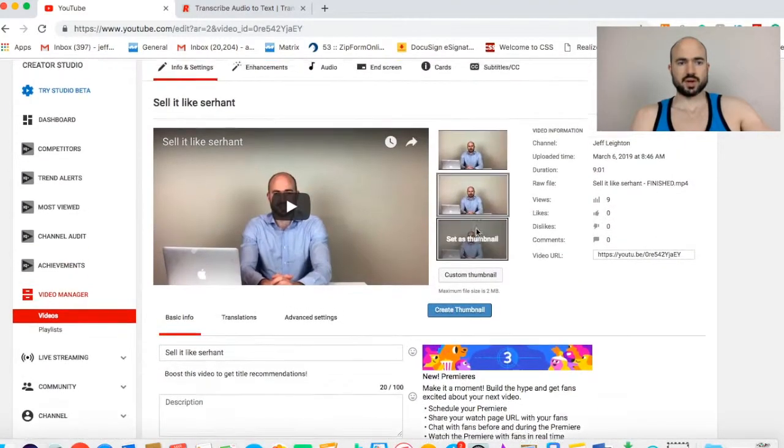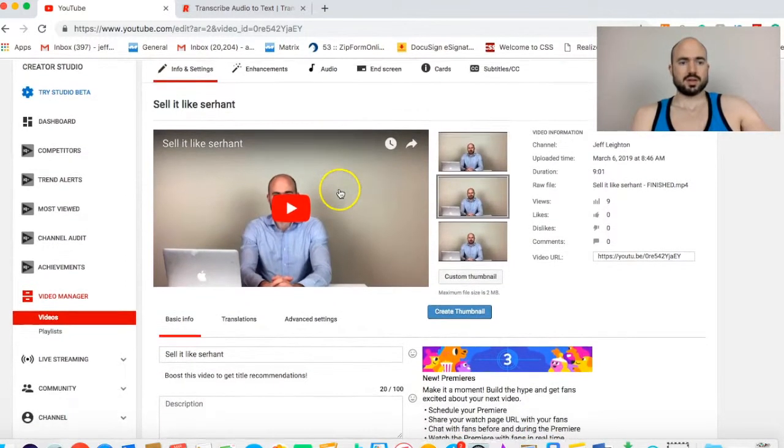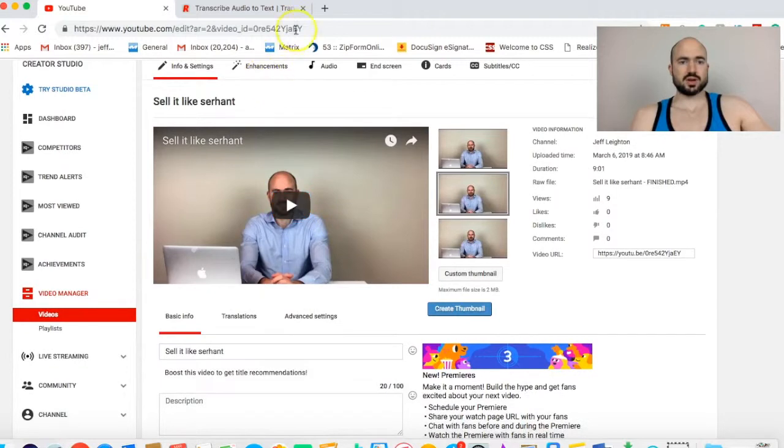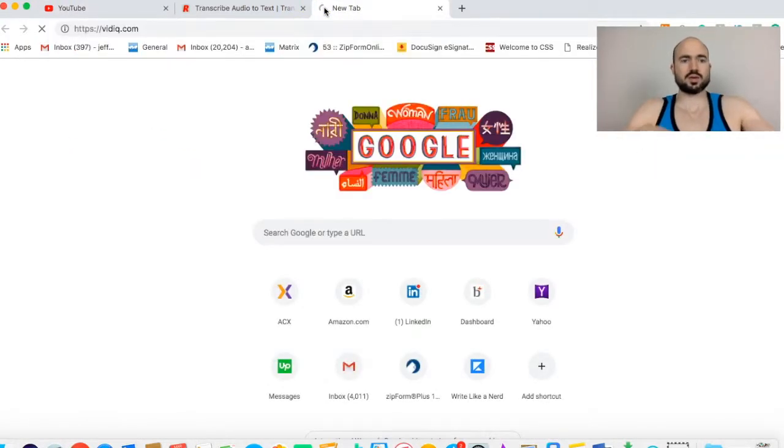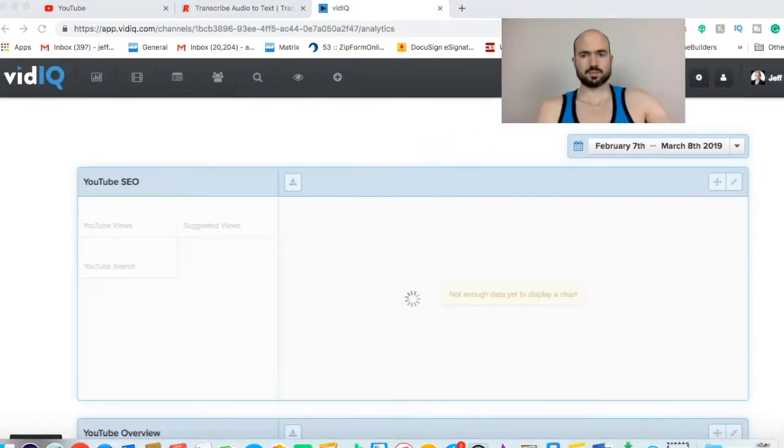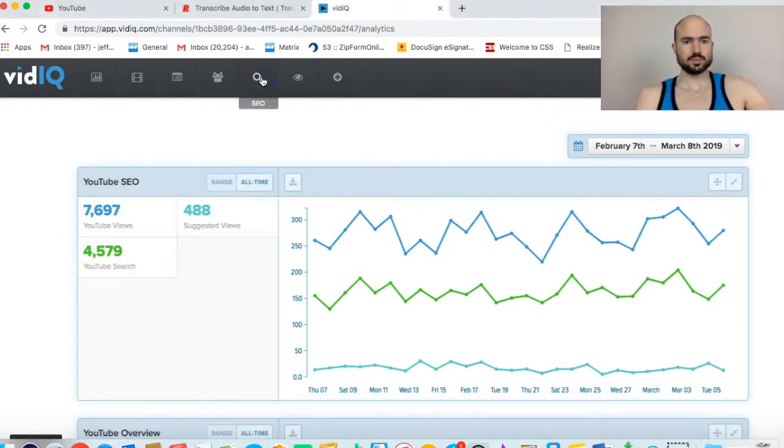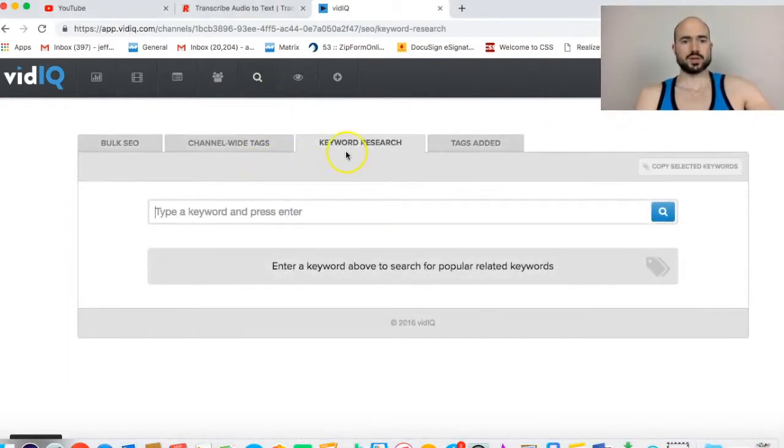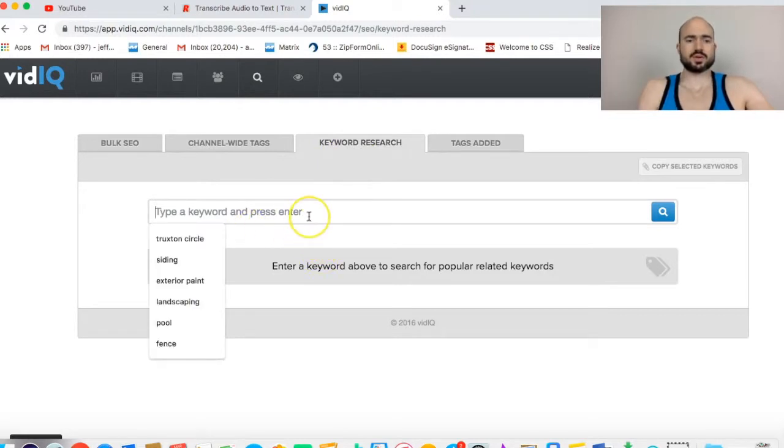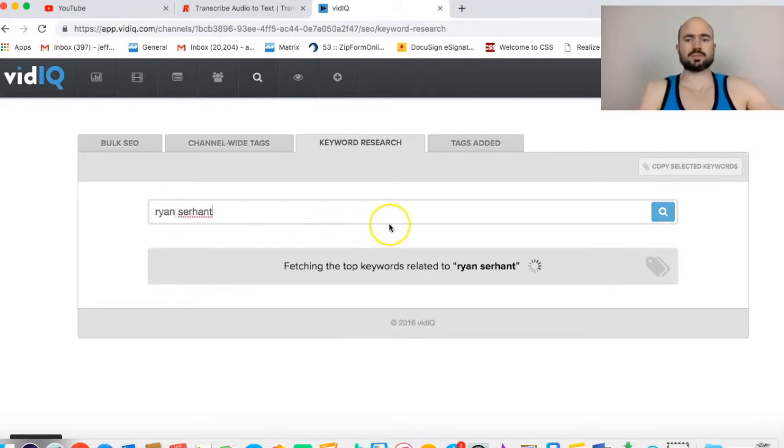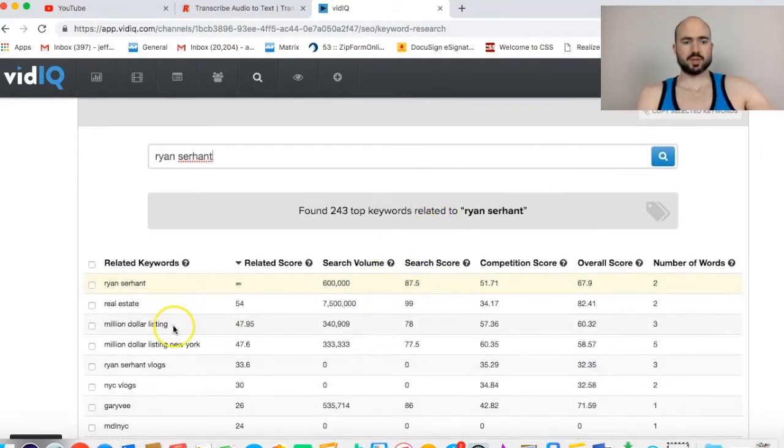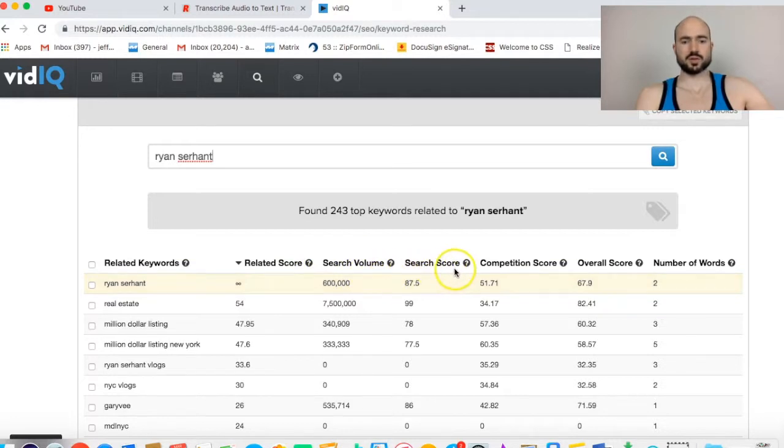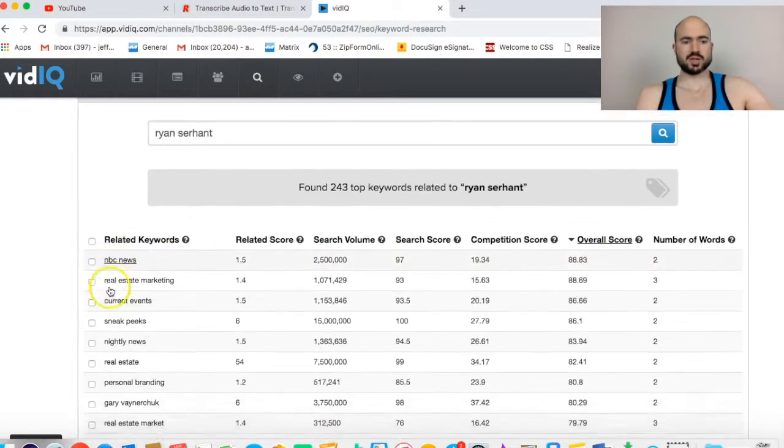For this video, sell it like Serhant, this is about Ryan Serhant, the real estate agent. I'm going to head over to vidIQ and sign in. What you want to do is you want to start keyword research. YouTube keyword research is a little bit different than Google keyword research. I'm going to type in Ryan Serhant and then things like million dollar listings. These are going to be some of my keywords.